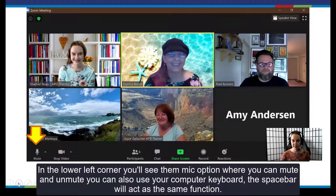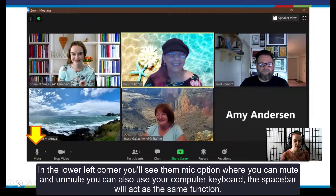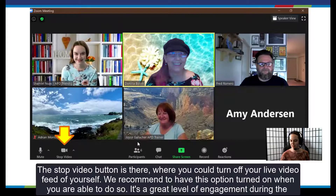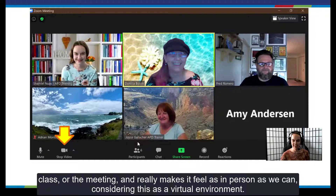In the lower left corner you'll see the mic option where you can mute and unmute. You can also use your computer keyboard — the space bar will act as the same function. The stop video button allows you to turn off your live video feed of yourself. We recommend keeping this option turned on when you are able to do so, as it creates a great level of engagement during the class or meeting and makes it feel as in-person as possible in a virtual environment.